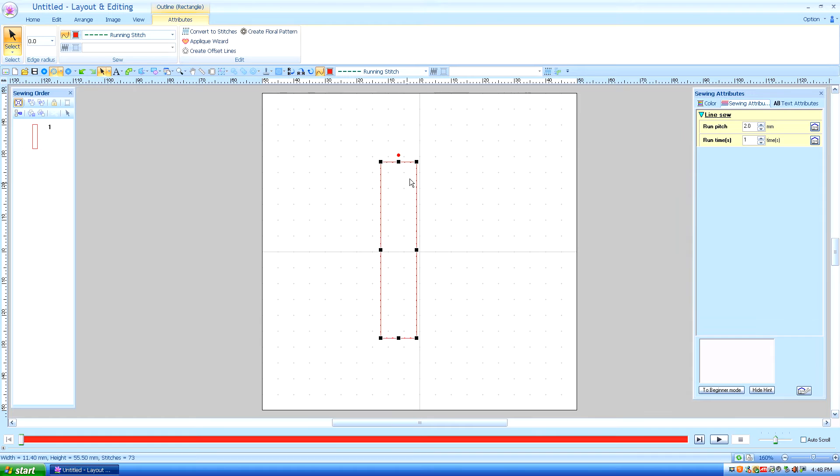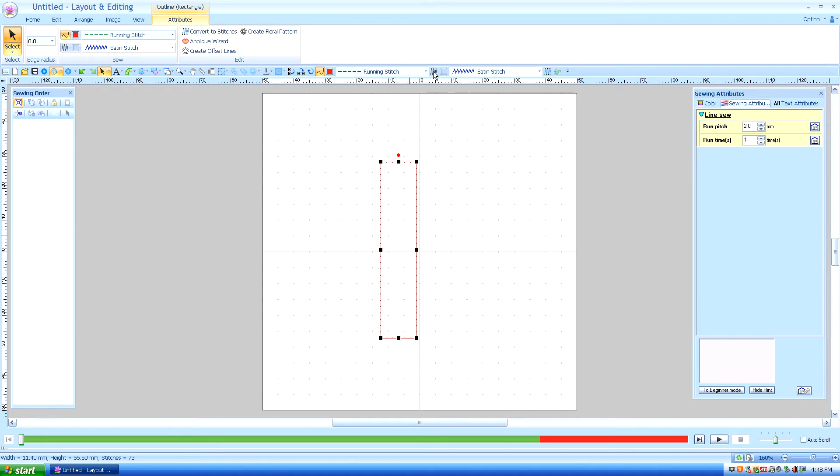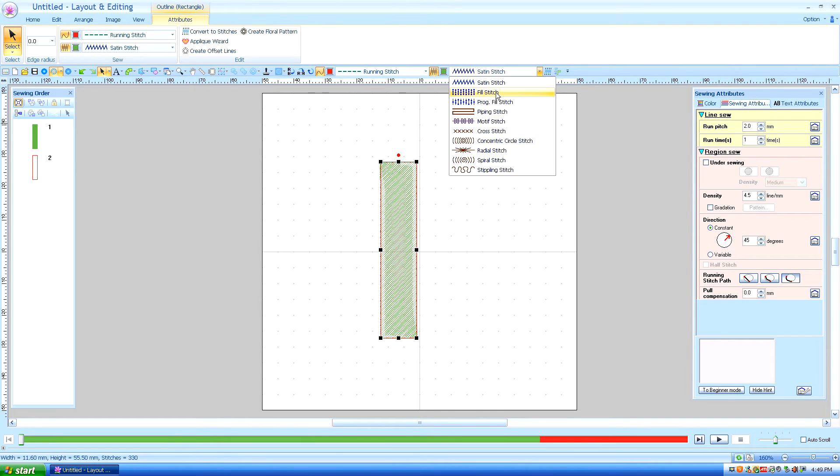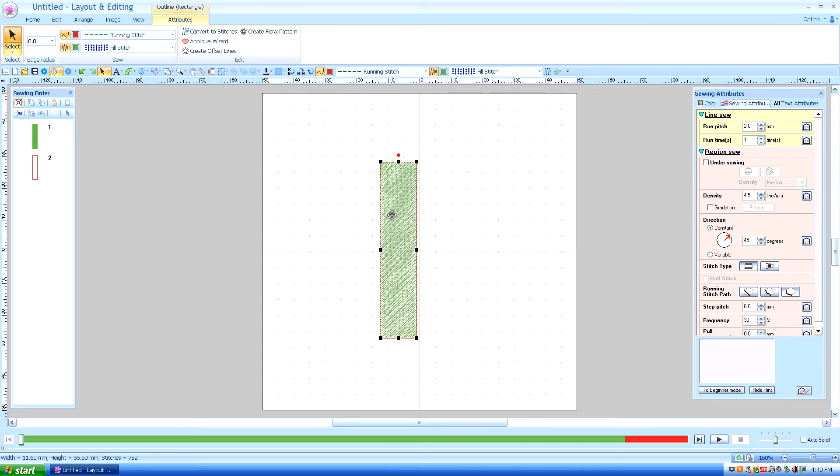Okay, we just have the running stitch selected, so I will turn on the fill stitch. Well, actually it's a satin because that's the last one I used, but normally when you first turn your machine on, the default is going to be a fill stitch.